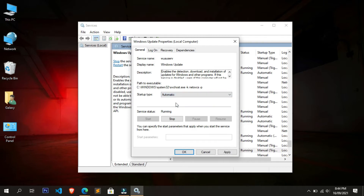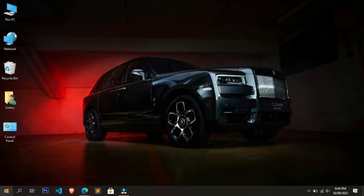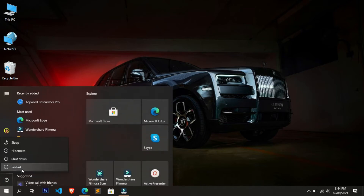Select 'Automatic' as the startup type. Click Apply, then click OK. Now close the Services window and restart the system. If the error is not fixed, you can try the second method.